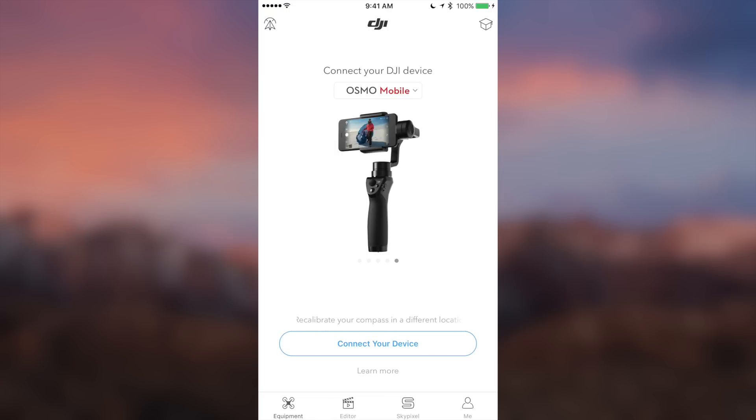What's going on guys, Billy here, and today I'm going to show you the easiest way to get the clips that you shoot with your Osmo Mobile off of your iPhone and onto your computer.